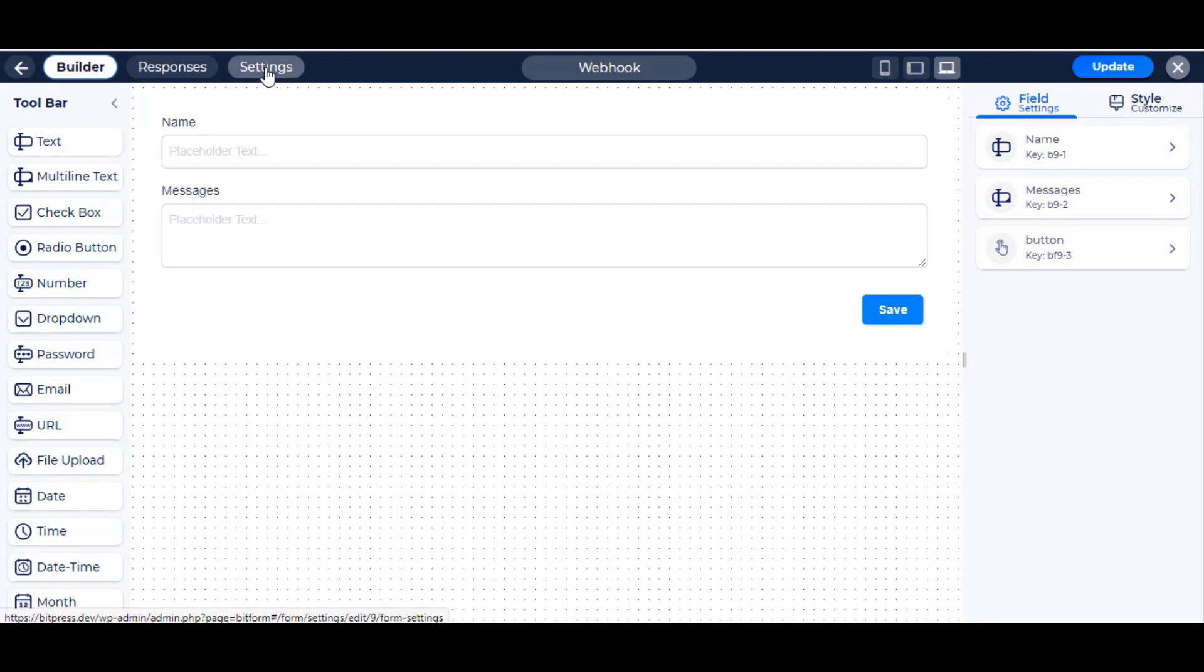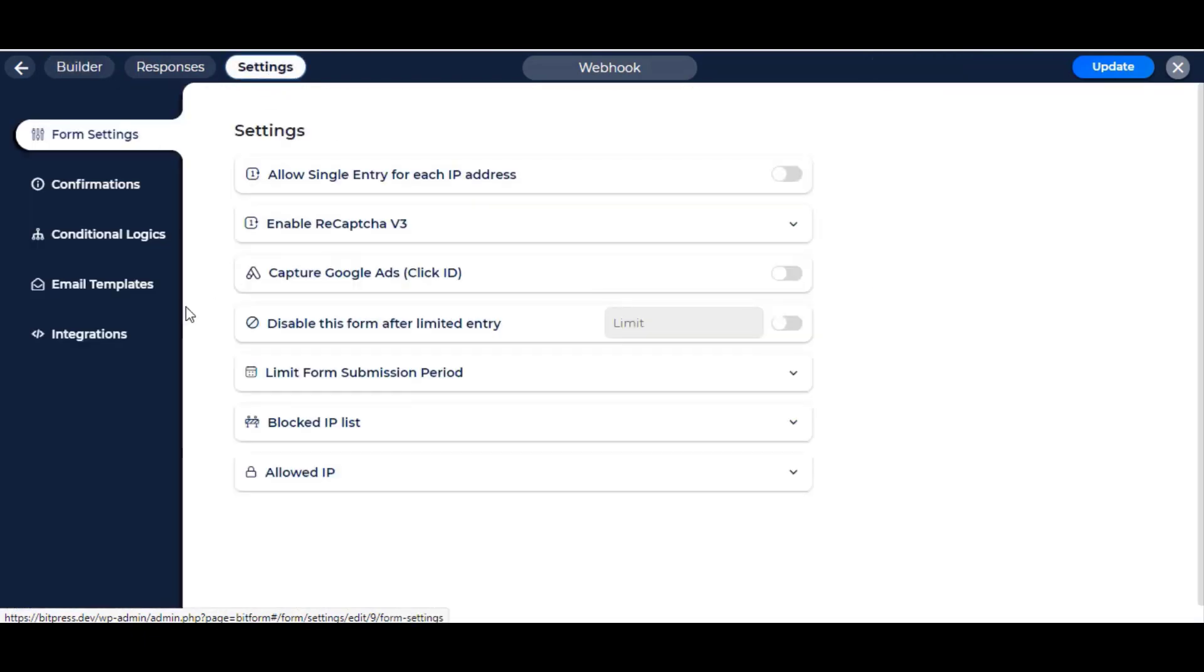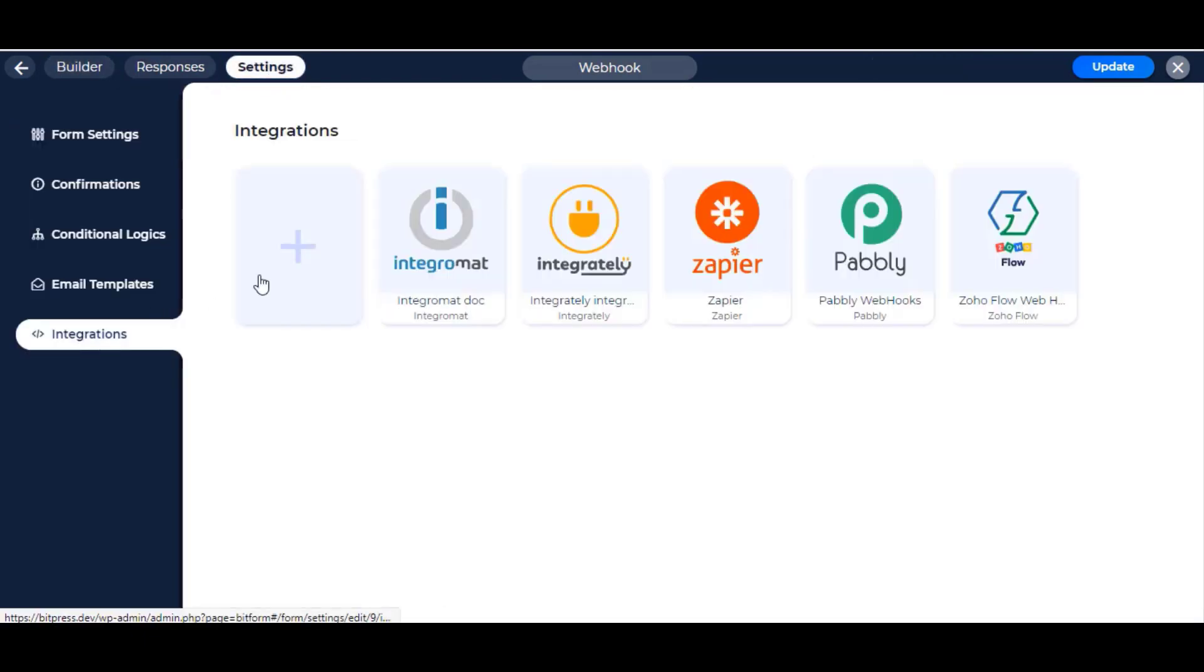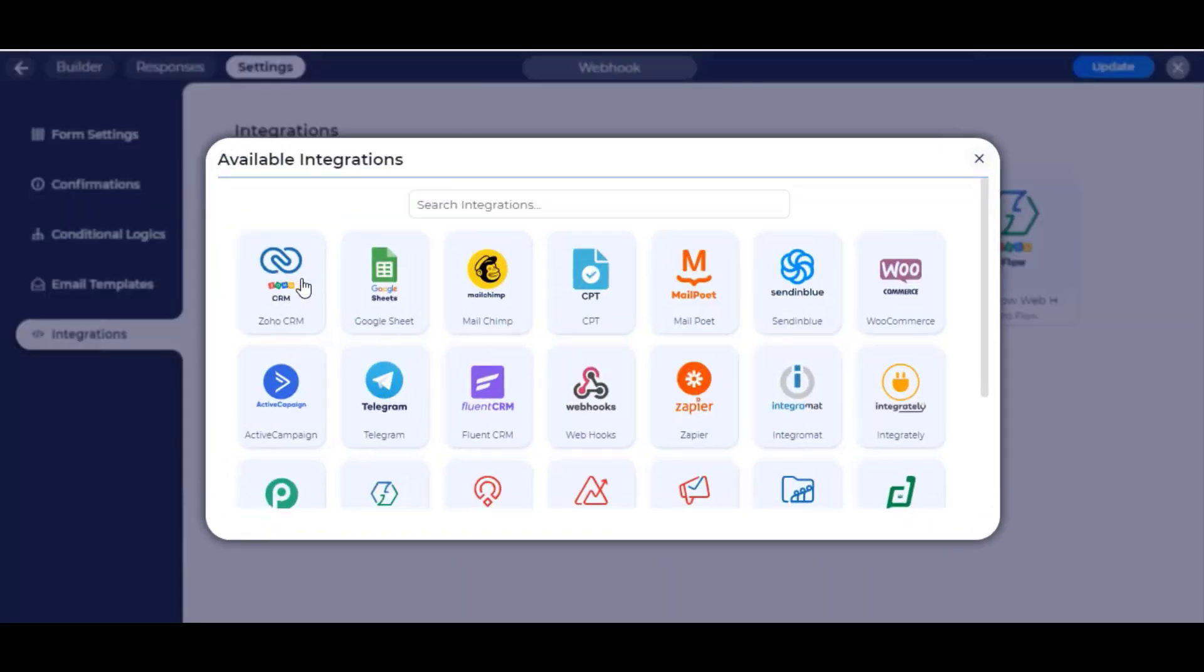Now navigate to form settings and go to the integration option. To create an integration, click on the new integration button and then select Integromat.